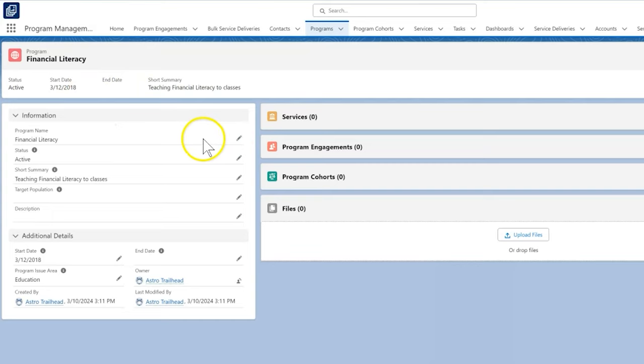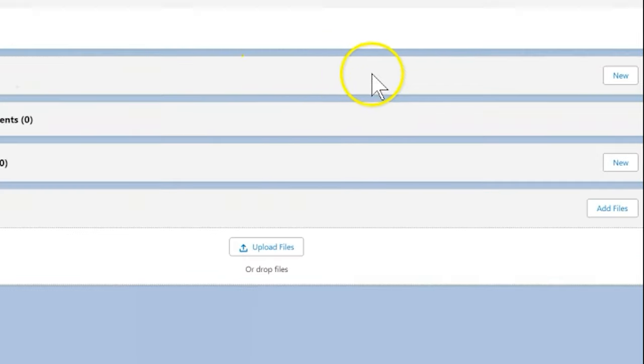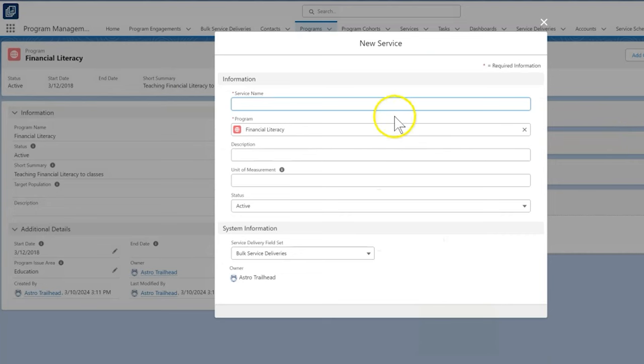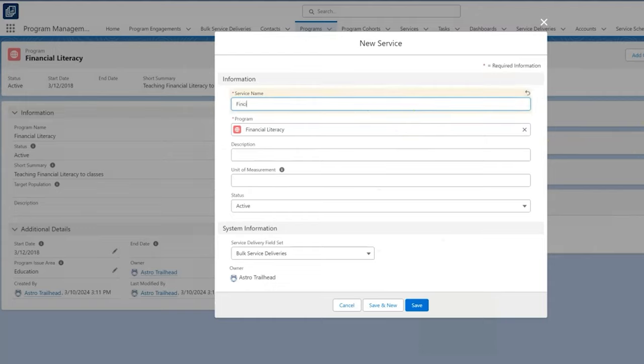Next, we find the services related list, click new, and fill in information about our service. Let's give our service the name financial coaching. We will also fill in a description and status.